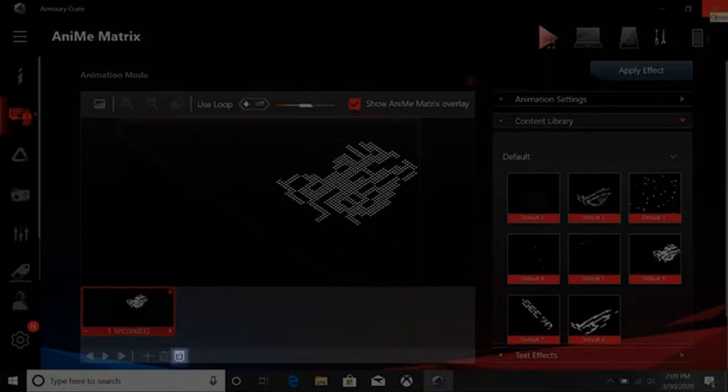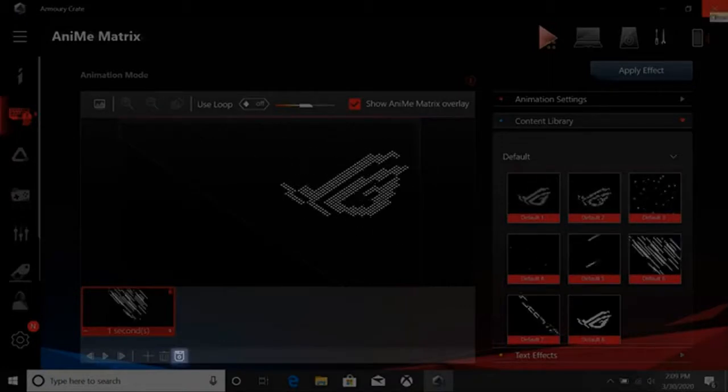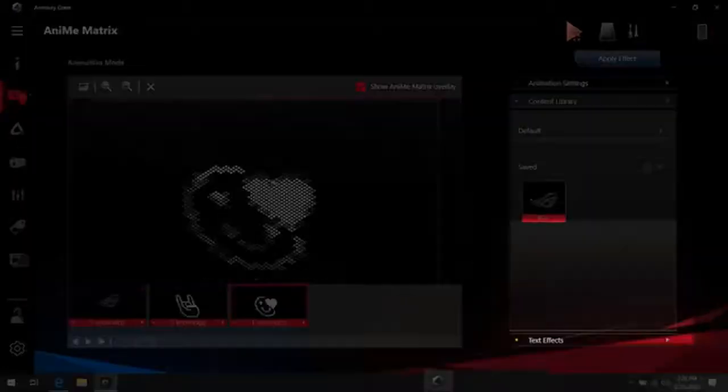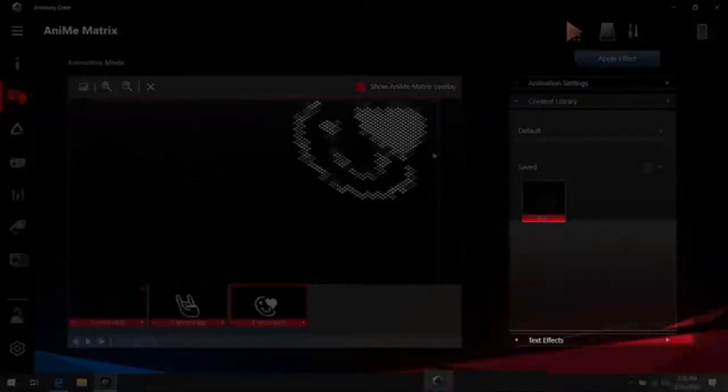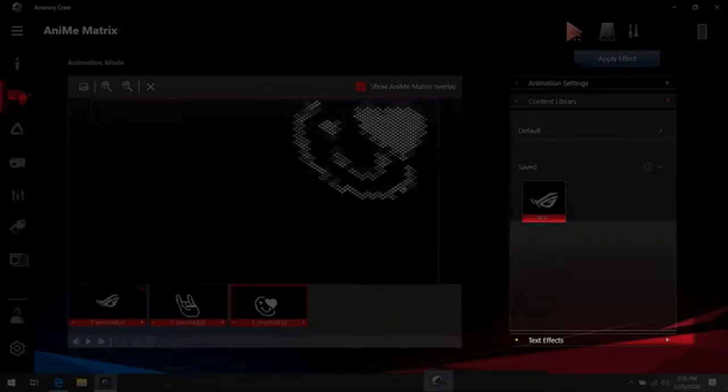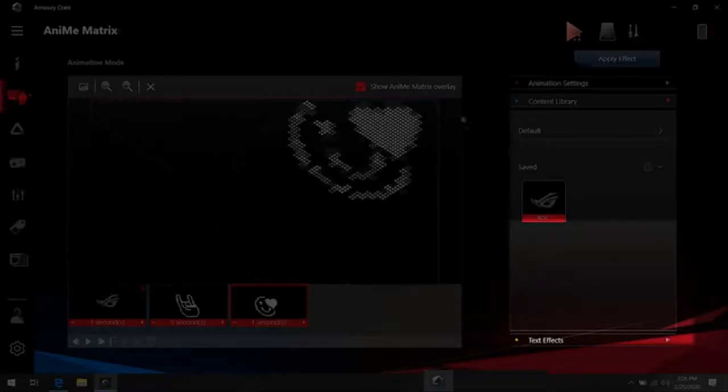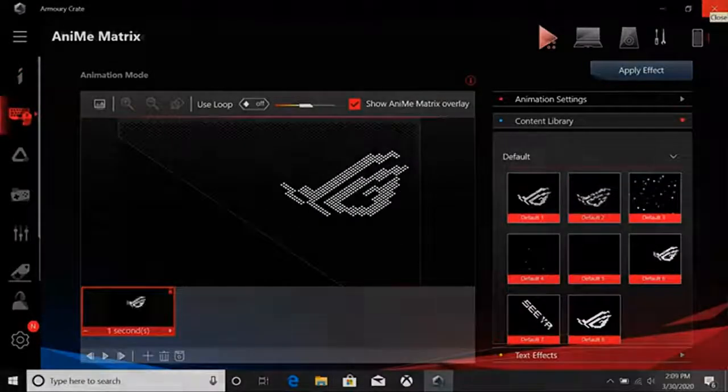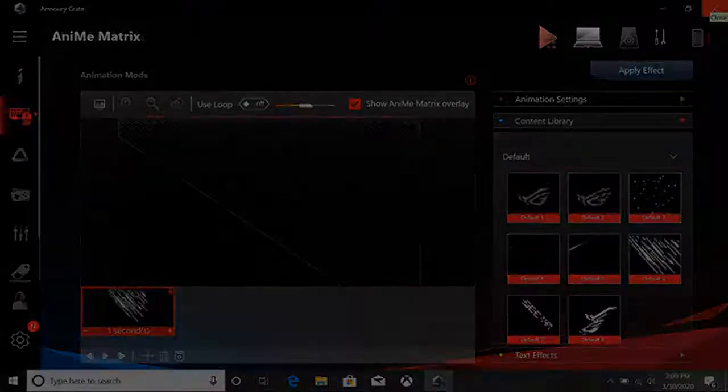If you want to save a timeline, you click the Save icon. This will add the timeline to your content library where you have quick access to it. Up at the top, we can explore the other AniMe Matrix modes, like the system mode.